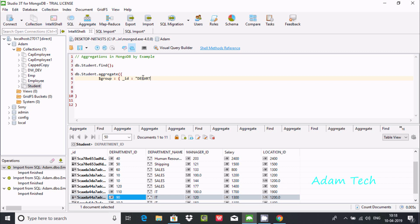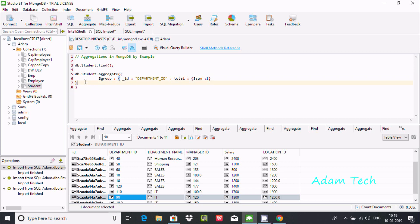Let's write department_id inside double quotes. After the comma, we add total, then colon, then dollar-sum with value 1 to count occurrences. Close the curly braces — those braces correspond to the group stage. Now executing this query: student aggregate using group on department_id, and total sum will count each department_id.